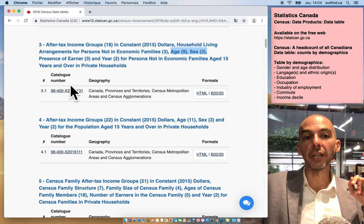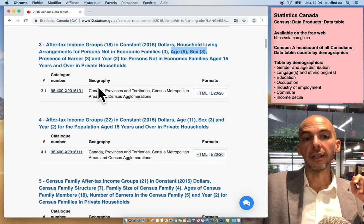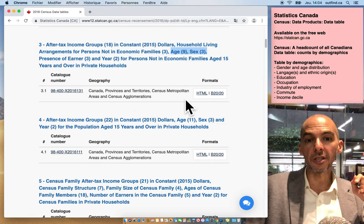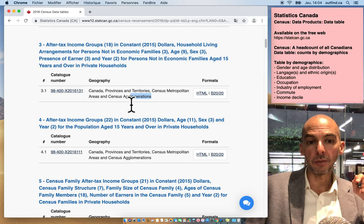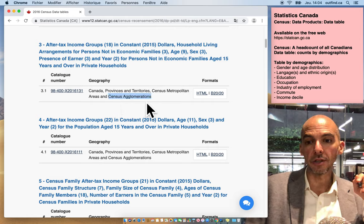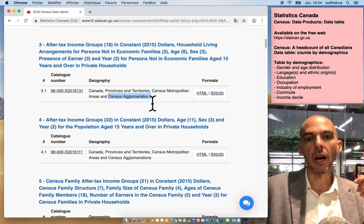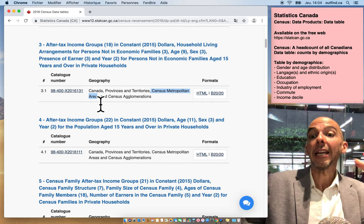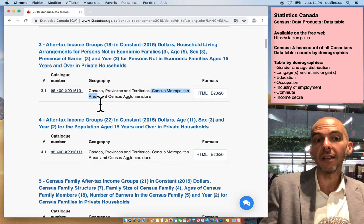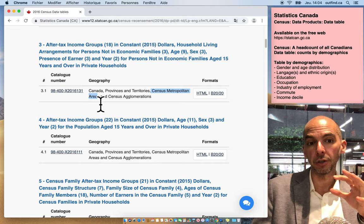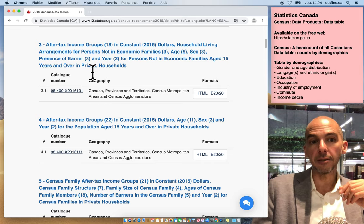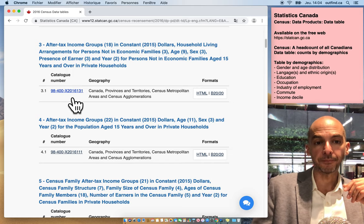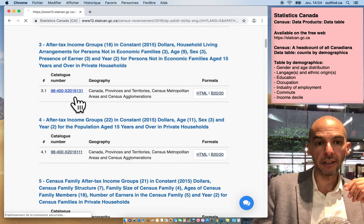Then you have to look at the reference number here. This geography will tell you what different subdivisions are available. This one is pretty detailed because it goes to the census agglomerations, which is essentially like a city, and the census metropolitan area is the greater area around the city. This gives you a sense of how you can filter down to the data table. Let's pick this third one and click on the catalog number.